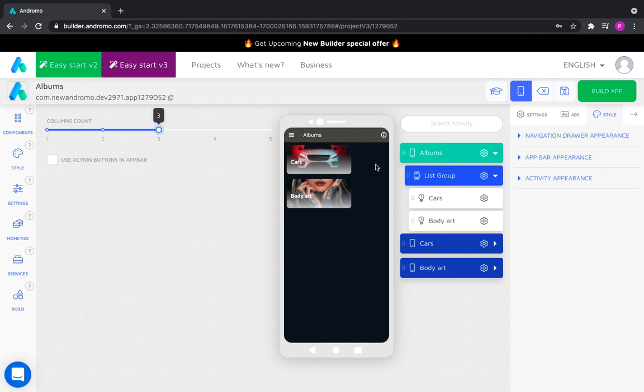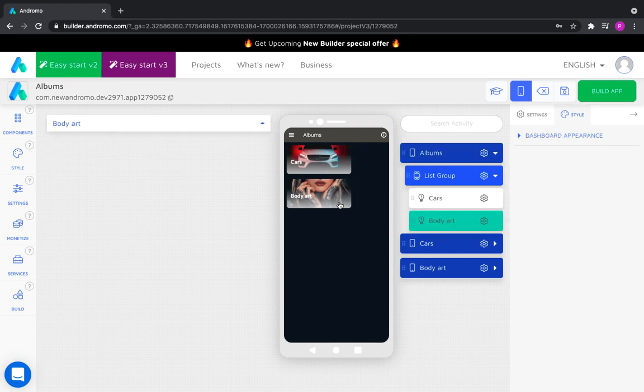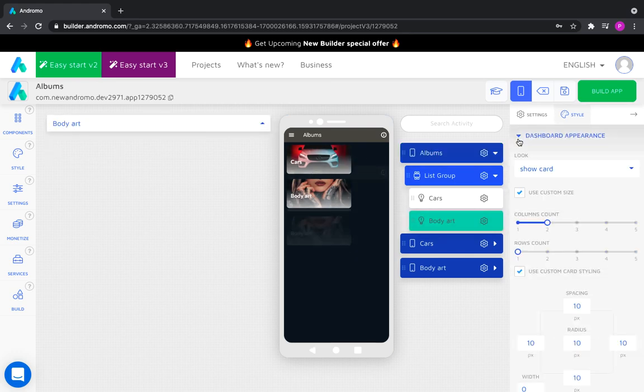As the cars activity has a size of two columns, it has slightly decreased in size and the third column has been added next to it. If we take the body art activity and reduce its size to one column, it will move up and occupy the vacant cell in the third column of our dashboard.